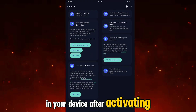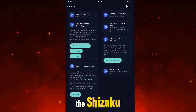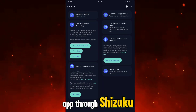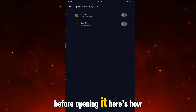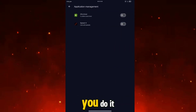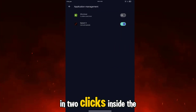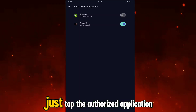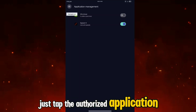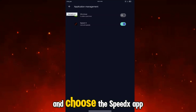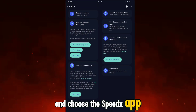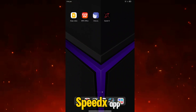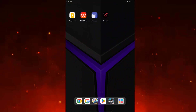After activating Shizuku, all you have to do is authorize the SpeedX app through Shizuku before opening it. Here's how you do it in two clicks: inside the Shizuku app, just tap 'Authorize application' and choose the SpeedX app. Right after that, close Shizuku and now open the SpeedX app.